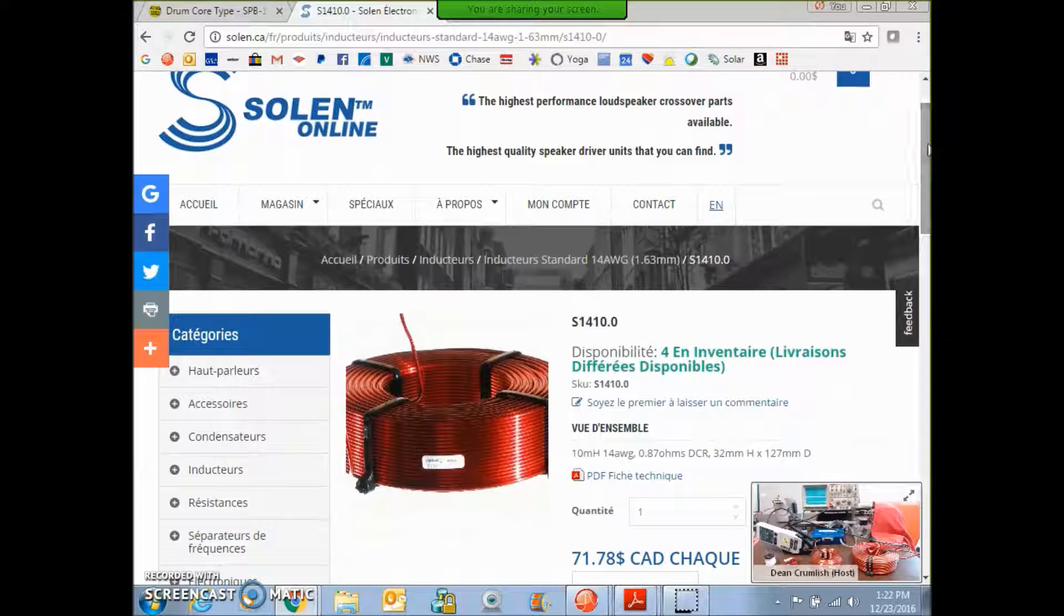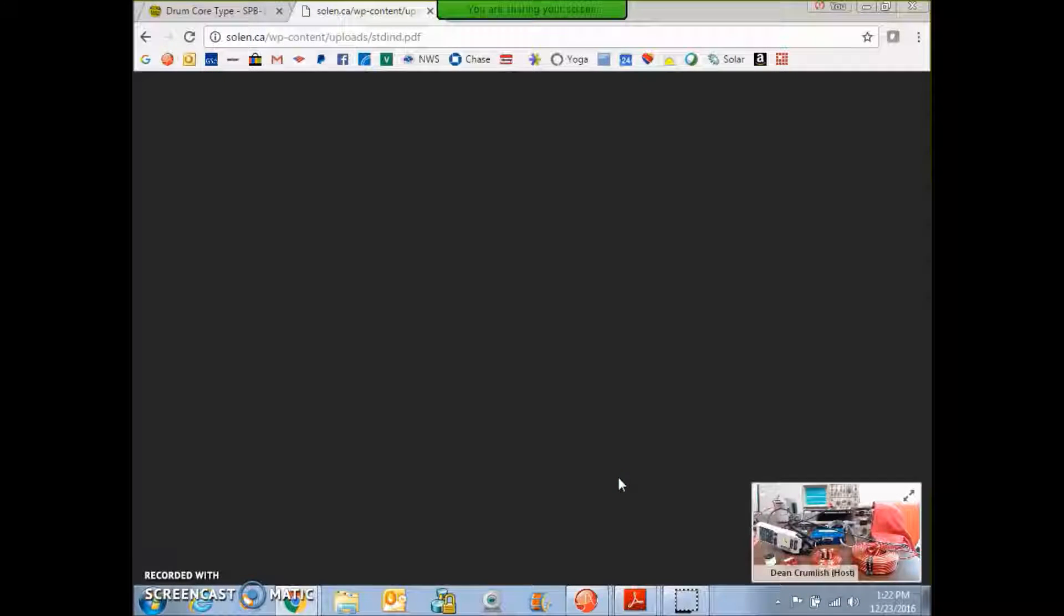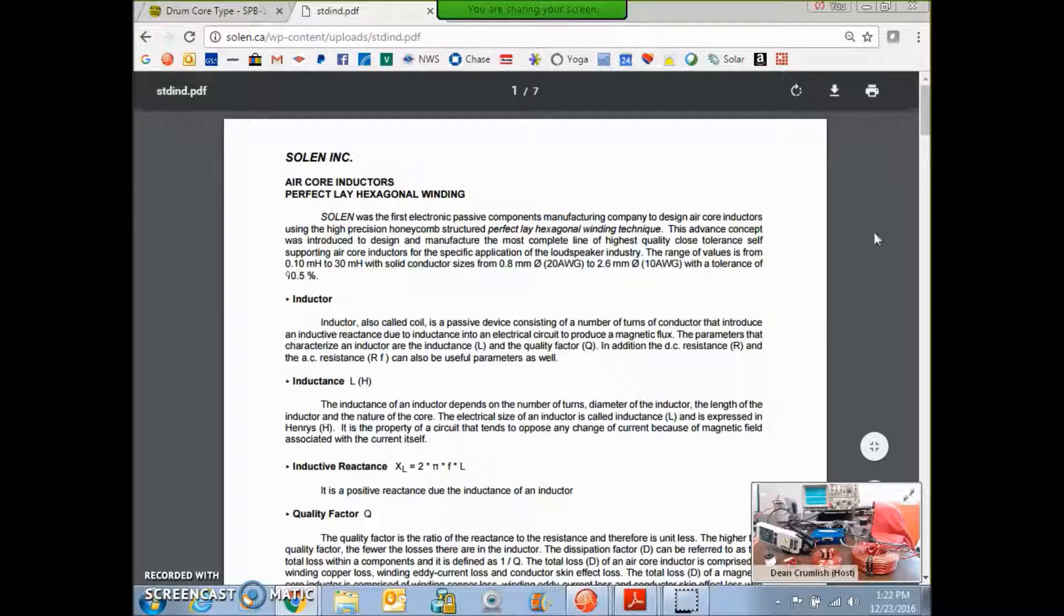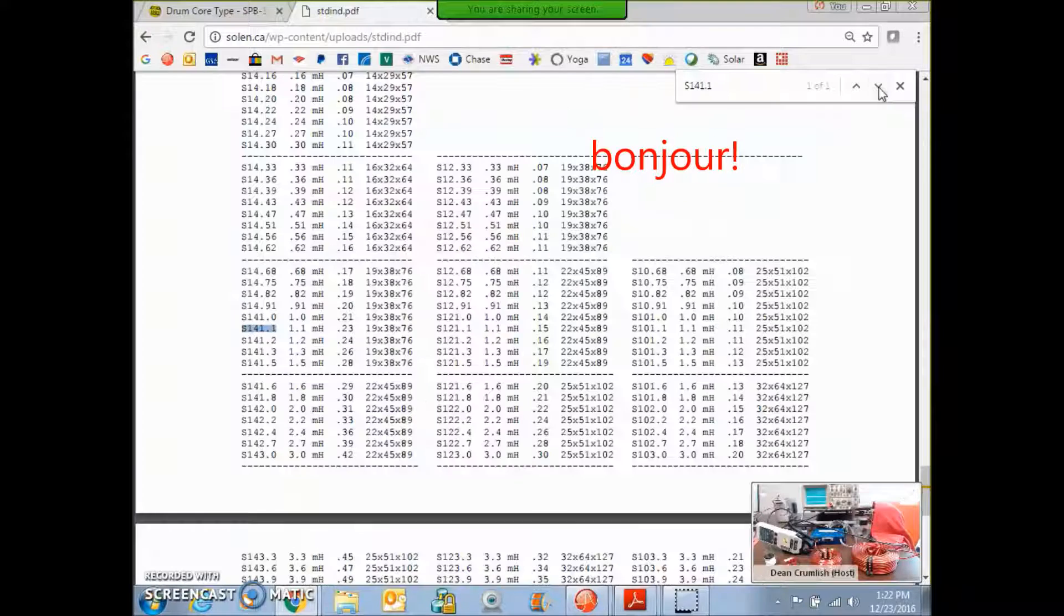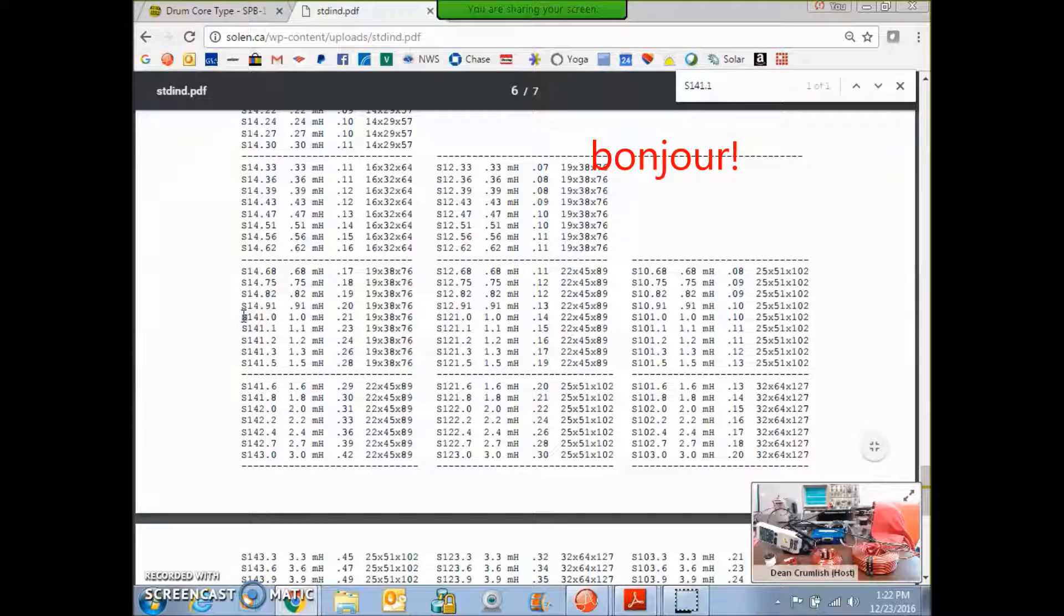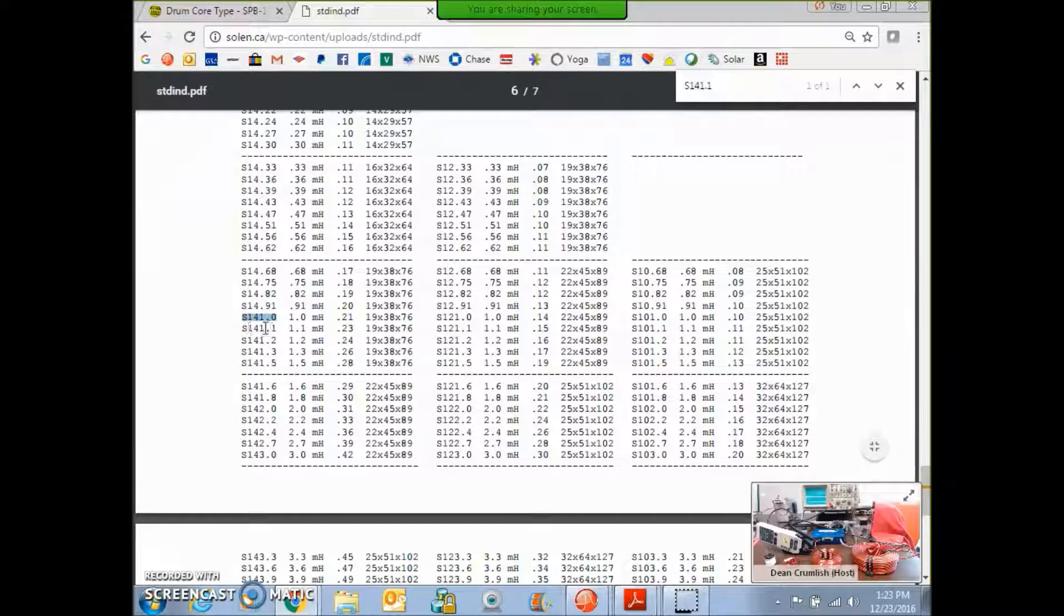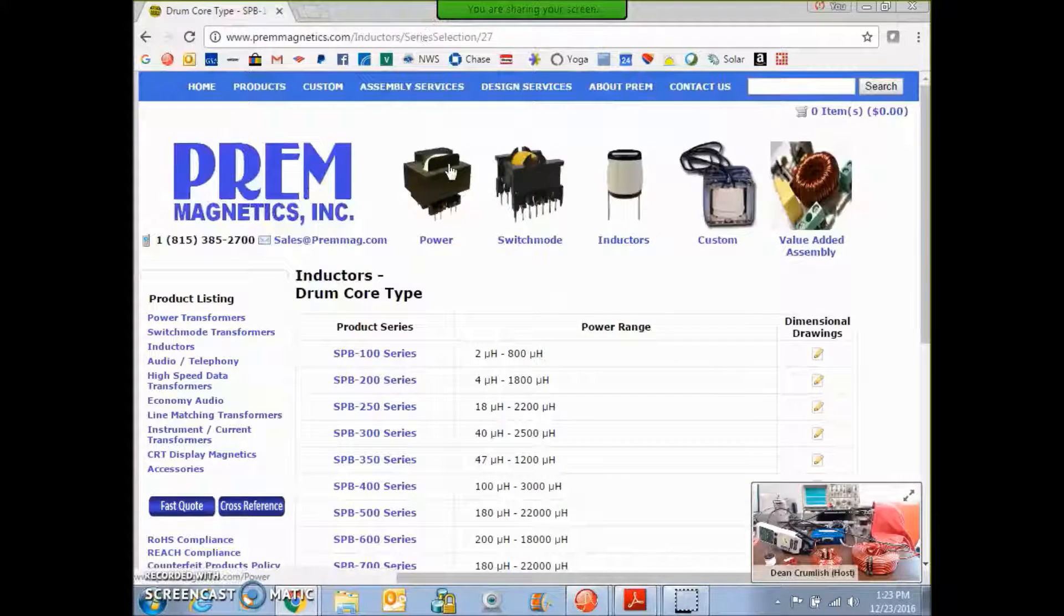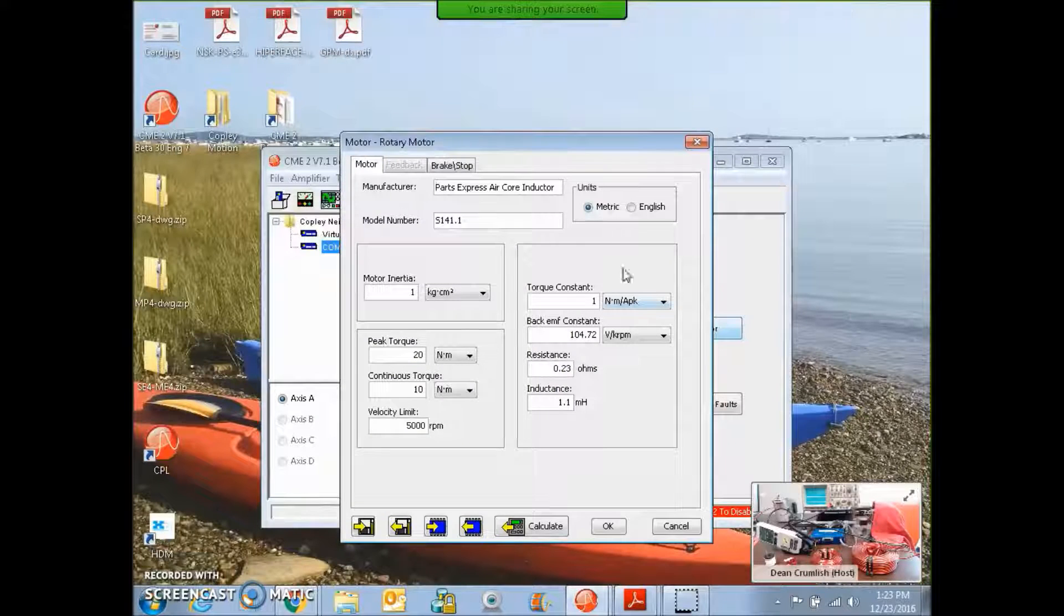The resistance and inductance comes from the specification sheet from the air core inductor. I looked up these guys, it looks like a French coil maker. Here's the specification for the point one mil Henry, one point one mil Henry point two three for the inductance. That's the only real data I have for that.